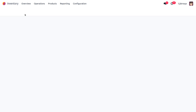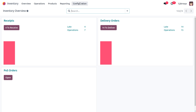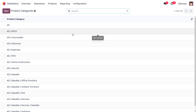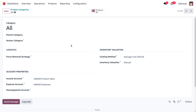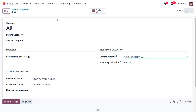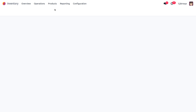Under the Configuration section you can find the product categories. We just need to consider the product category in order to set the standard price. Moving to all categories, you can find the inventory valuation and choose the costing method there — you can see the different costing methods available.